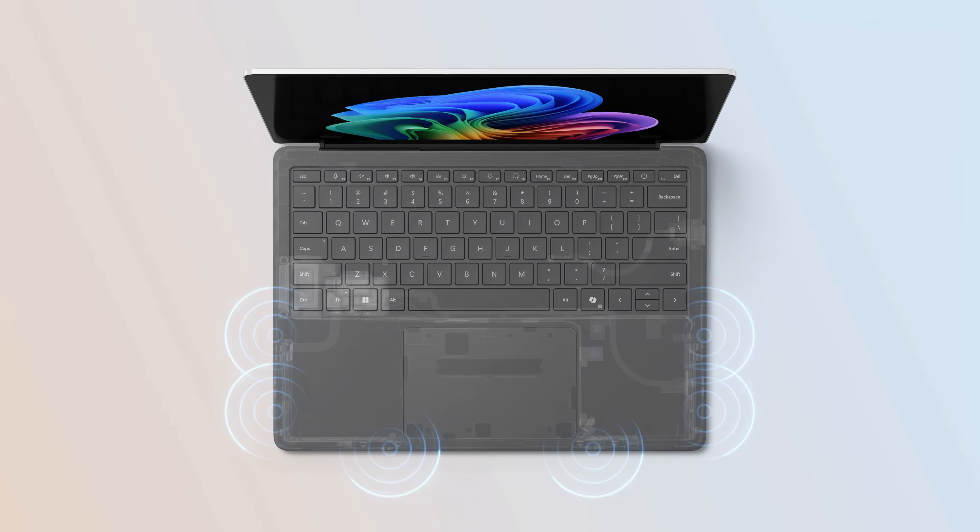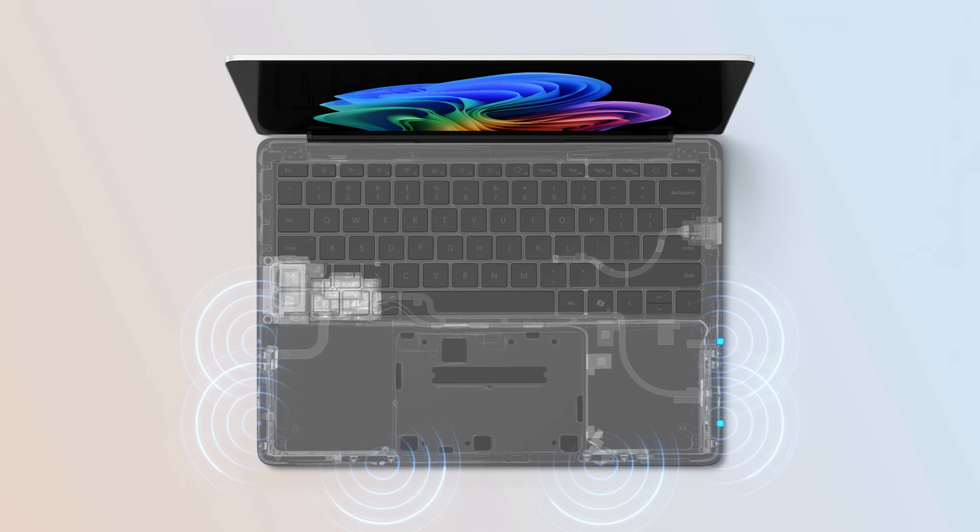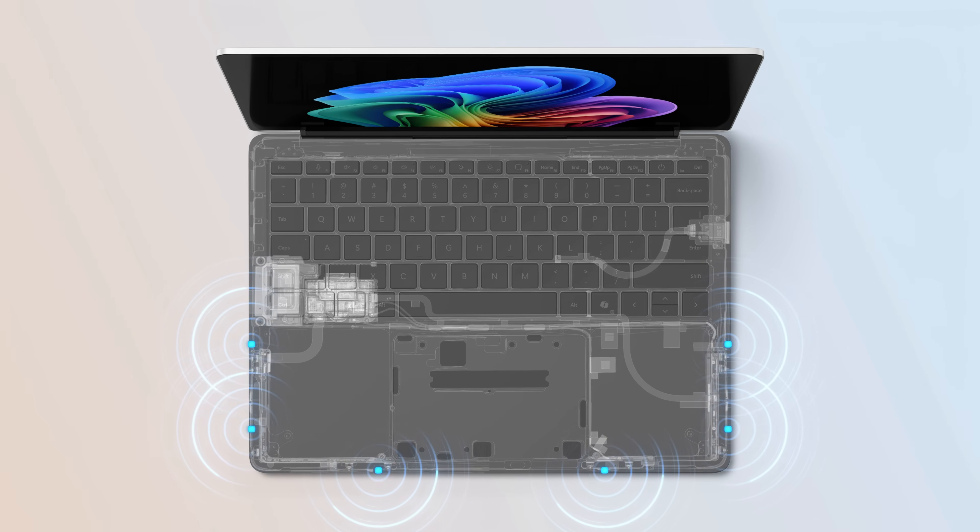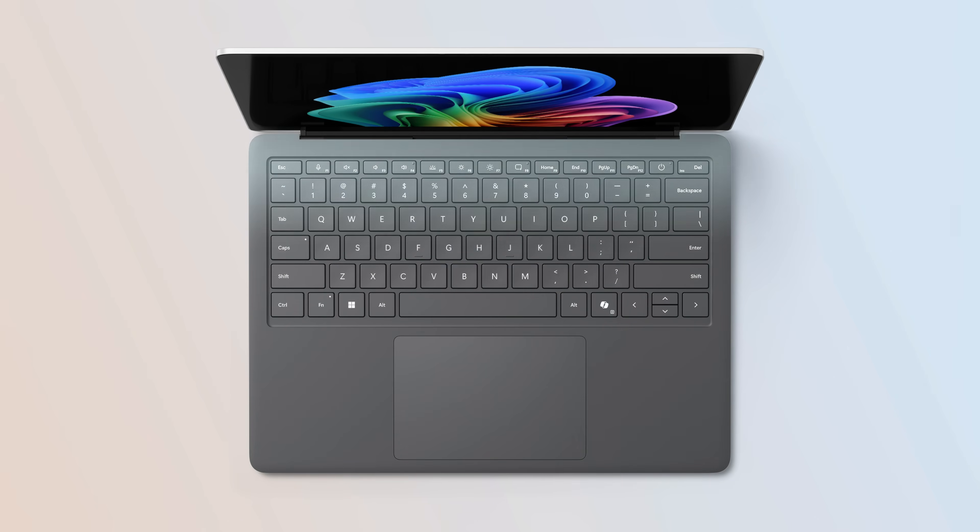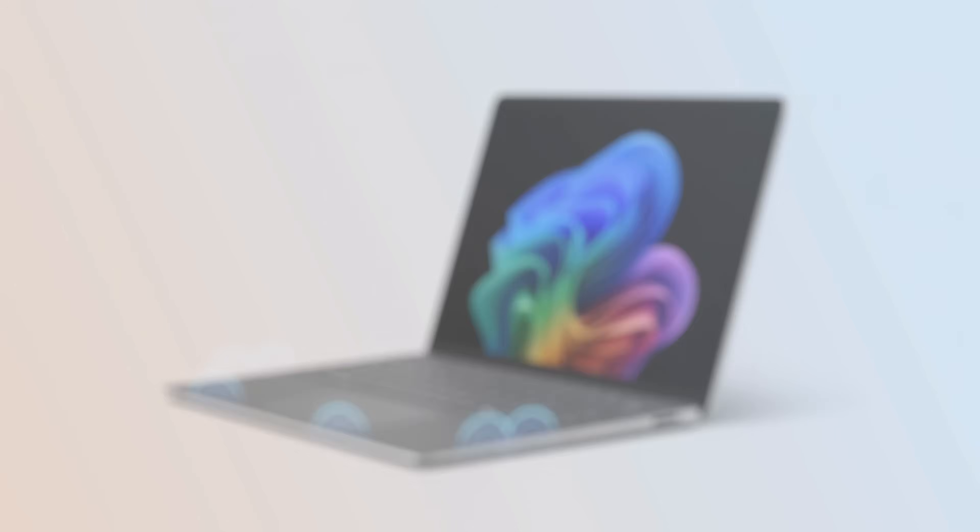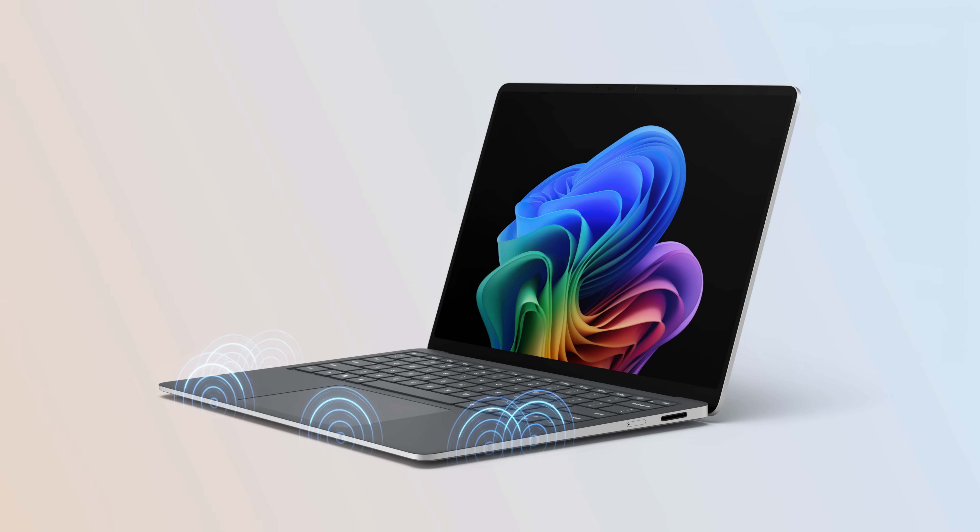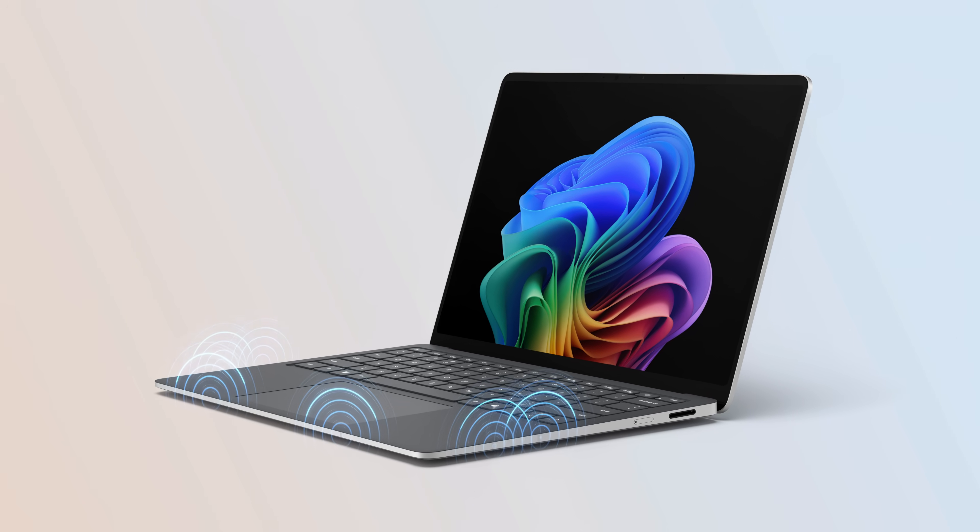It's been engineered from the ground up for optimal signal strength with a strategically placed six antenna array, along with a newly developed custom composite palm rest. This material and antenna placement helps ensure superior signal transparency, so it's not blocked by your desk or your legs.